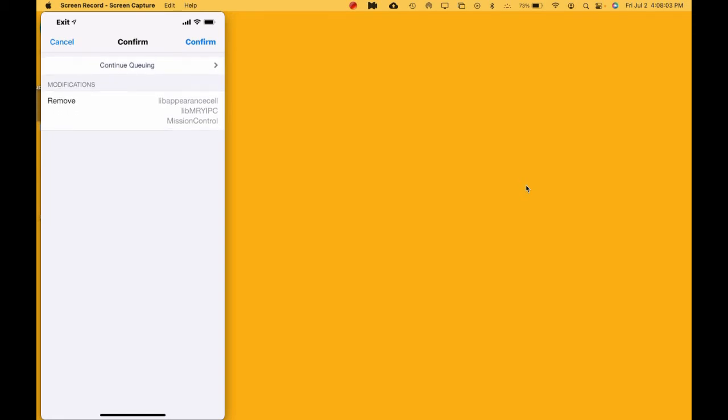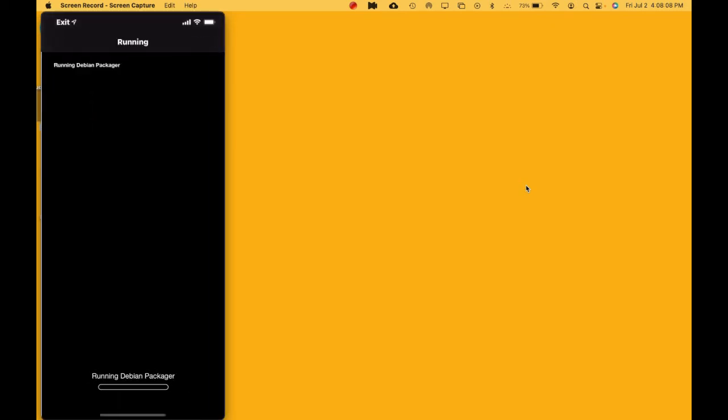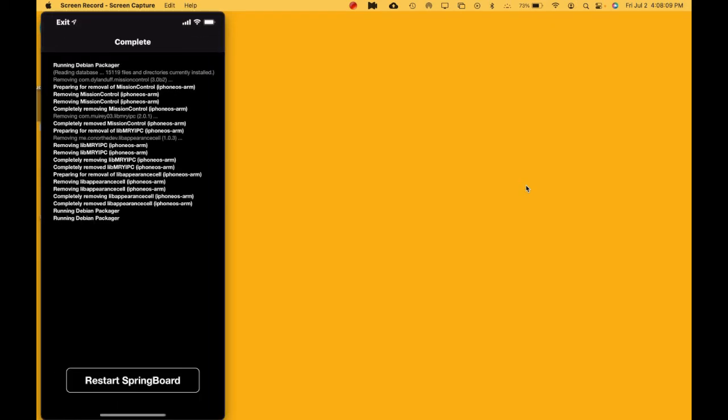Now since we got all three packages for that specific tweak, what you want to do is hit Confirm. This is going to remove those packages.